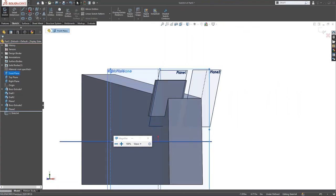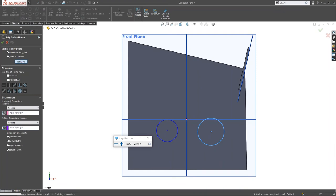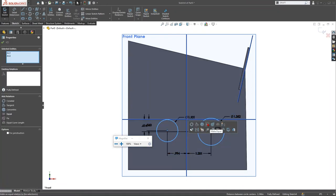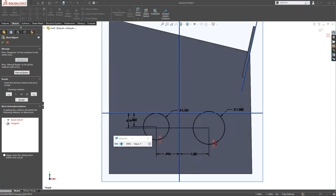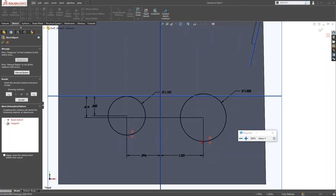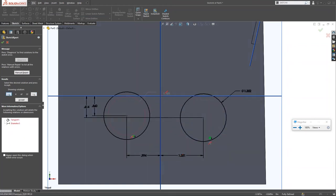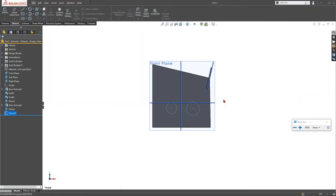Sketch Expert / SketchXpert is the next tip. If you have conflicting relations — for example, Equal and Tangent applied together causing errors — instead of deleting everything and starting over, use SketchXpert. Search for 'sketch expert' via Command Search, then click Diagnose. It will analyze the conflicts, show you the problematic relations highlighted, and list multiple solution options. Choose the one you want and click Accept to resolve the over-defined sketch.